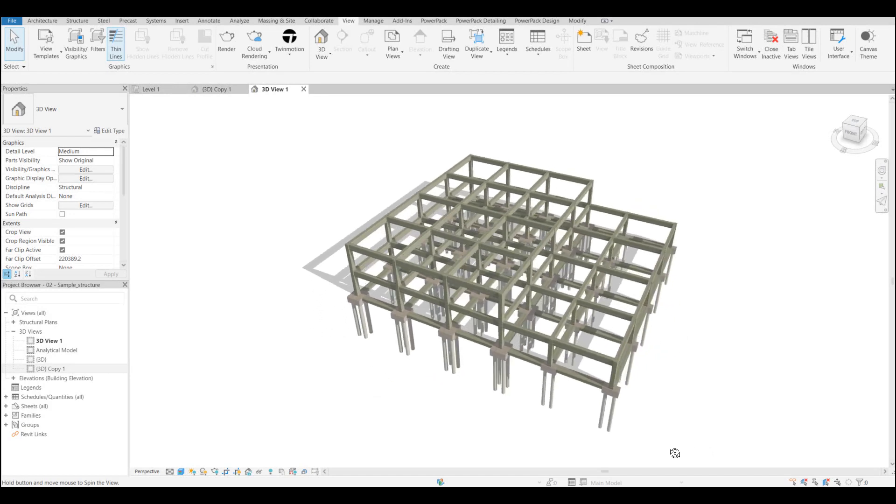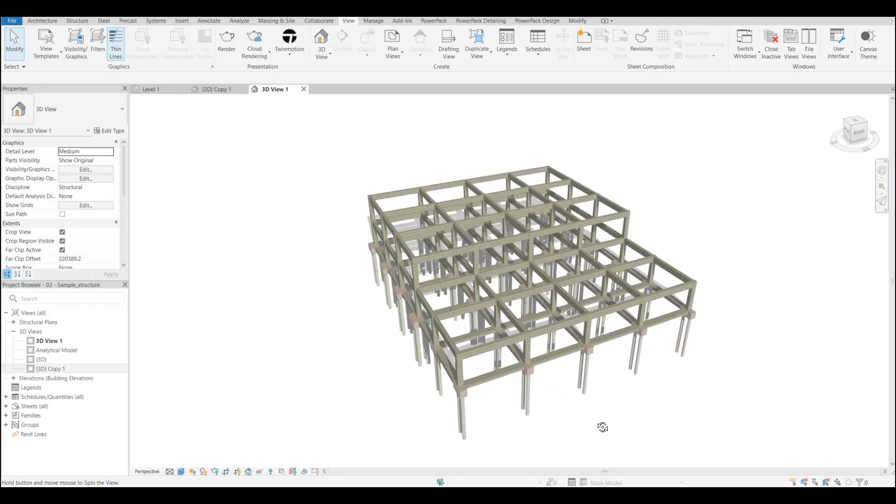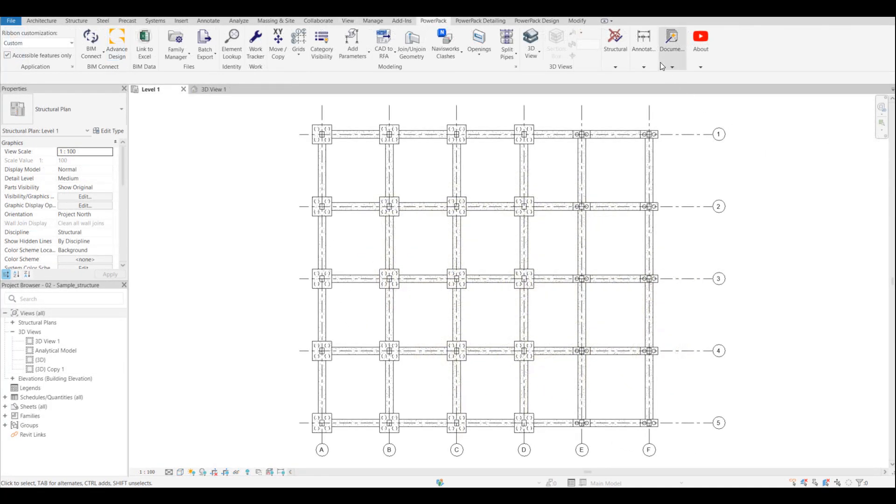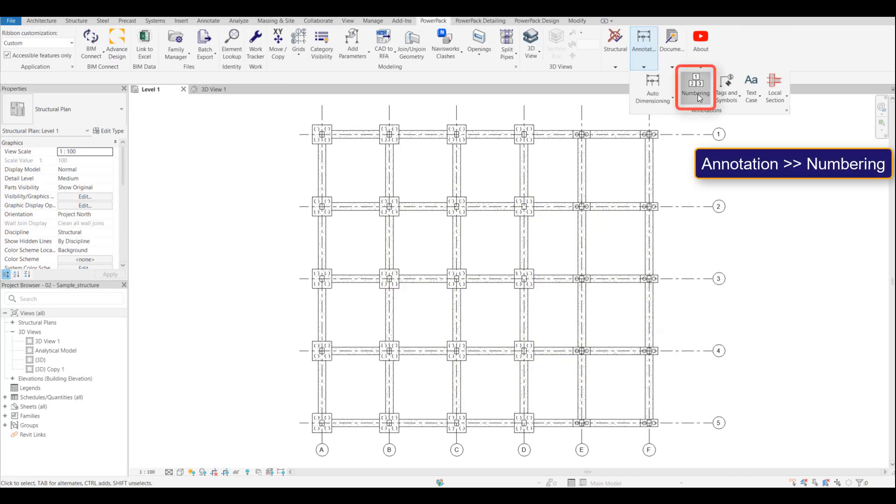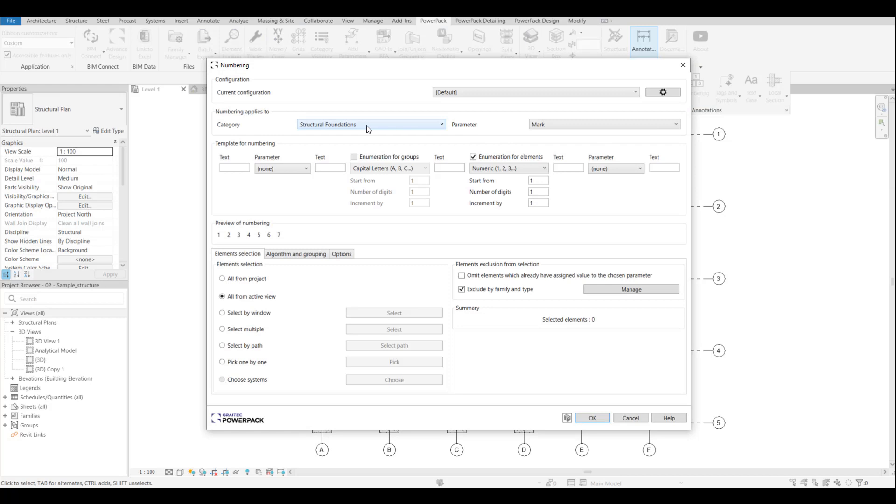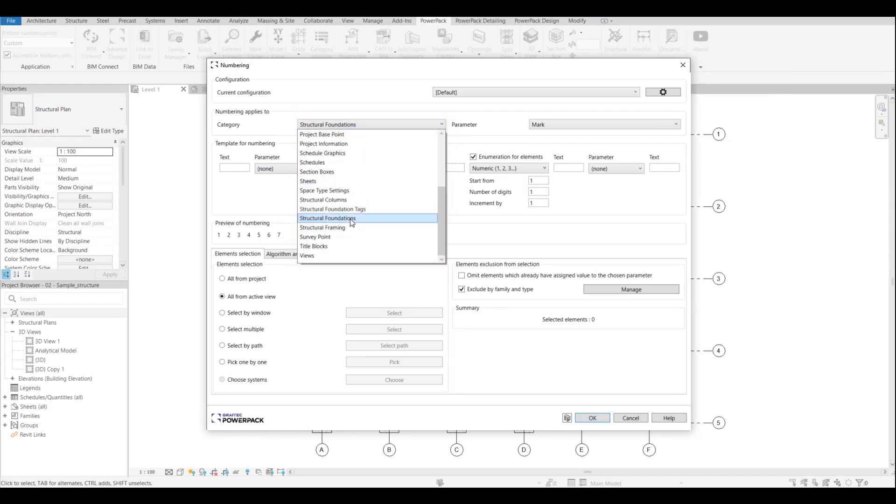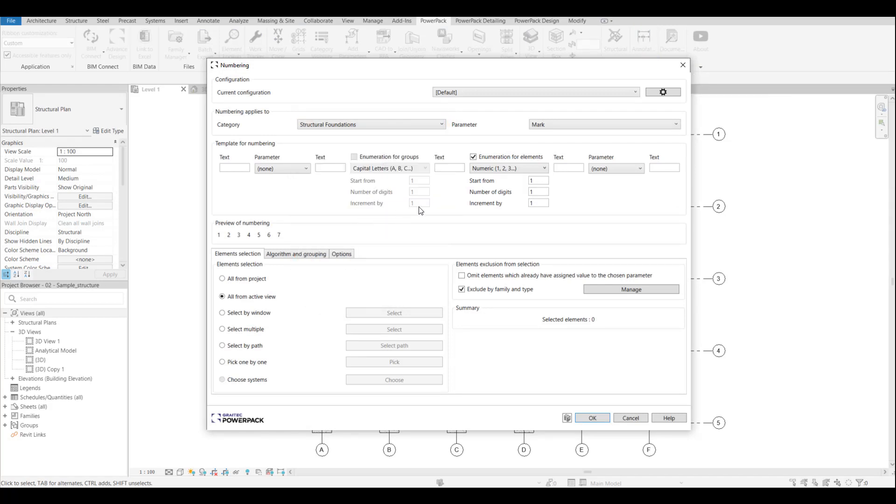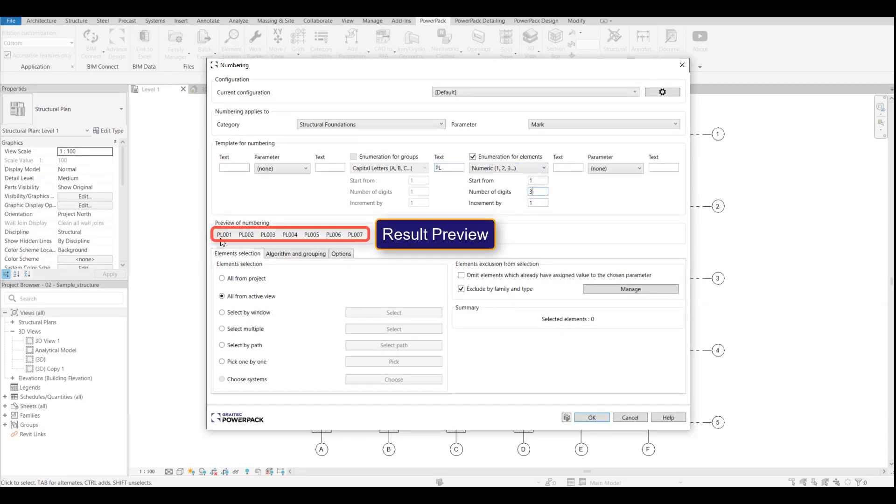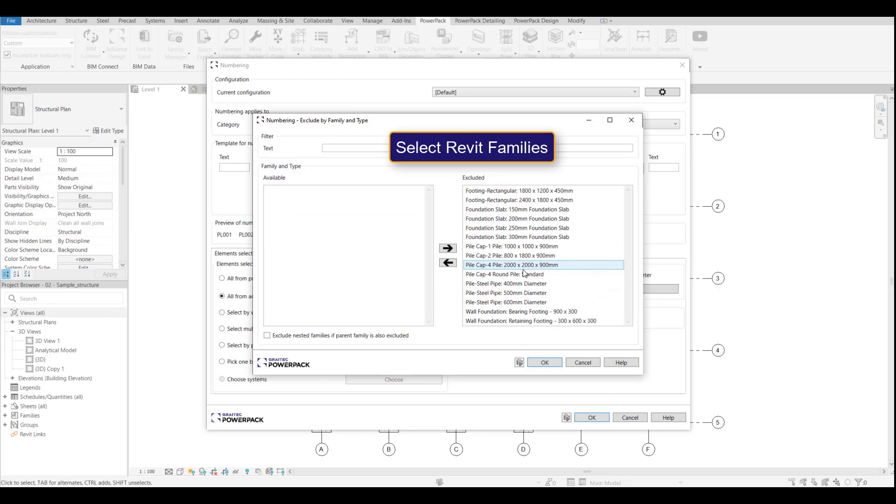The numbering tool is probably one of my favorite tools within the Power Pack, allowing us to number absolutely anything. This is a very powerful tool which we've enhanced this year, particularly when it comes to nested families. The sequencing before would not guarantee that the nested elements would be grouped with the host. We've now improved that so that these elements will actually be numbered accordingly. In this example, we select pile caps and we select the structural foundation elements that we want to number. These are nested pile caps with a separate pile, and we can choose which we want.